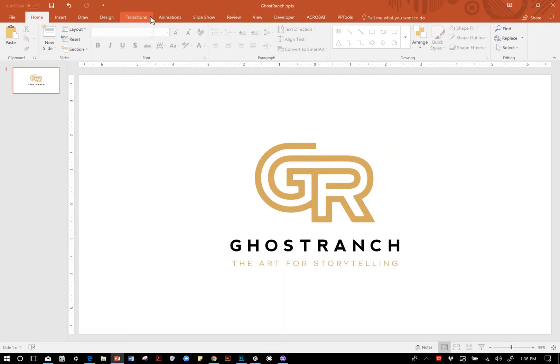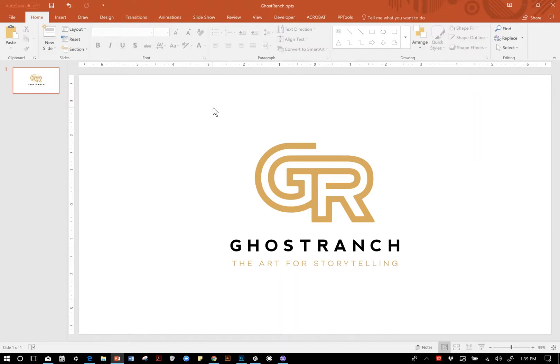Hi everybody, Steve Sheets here from Ghost Ranch Communications. I wanted to talk to you today and share some tips about the Quick Access Toolbar and customizing ribbons so that you can optimize your workspace for your workflow.